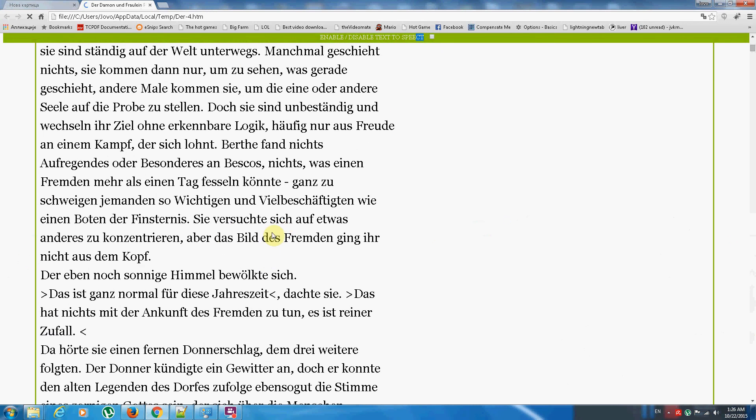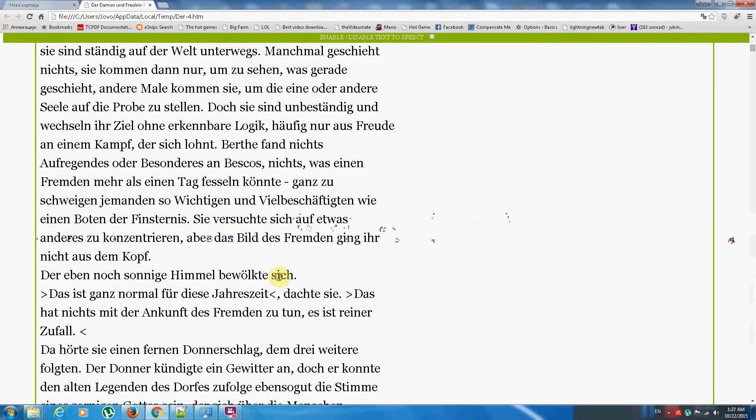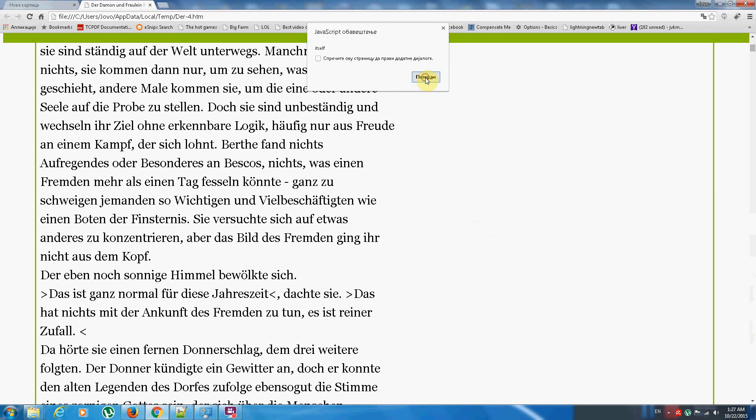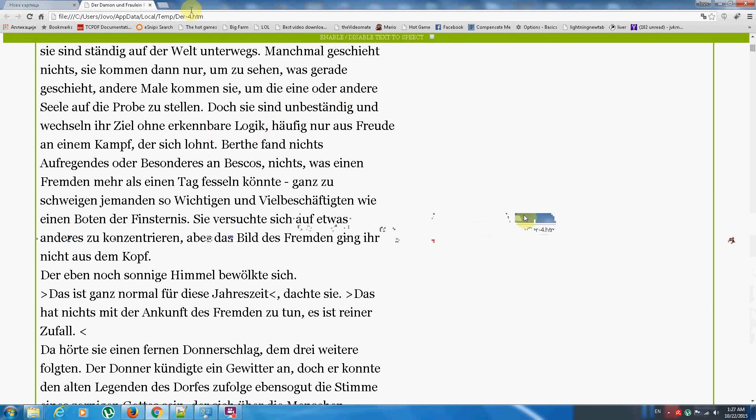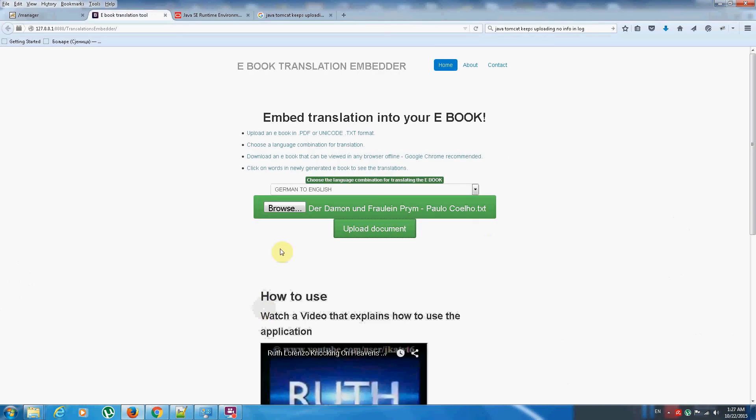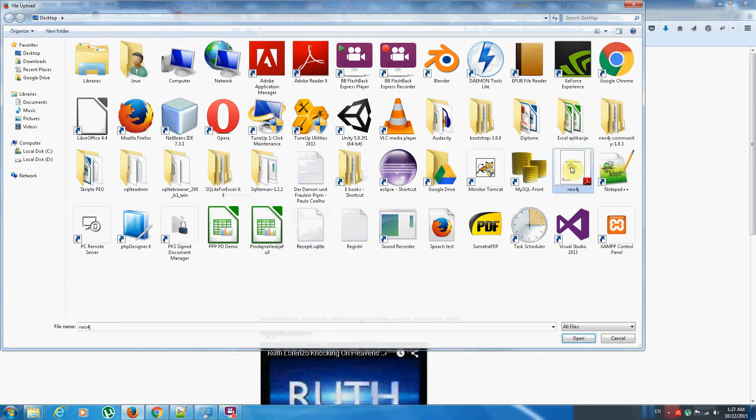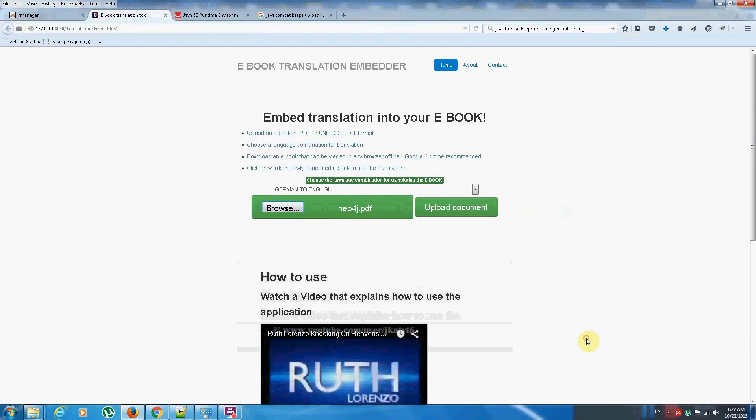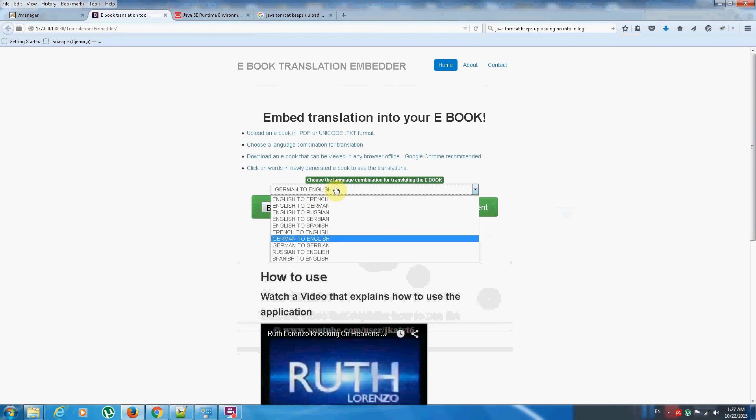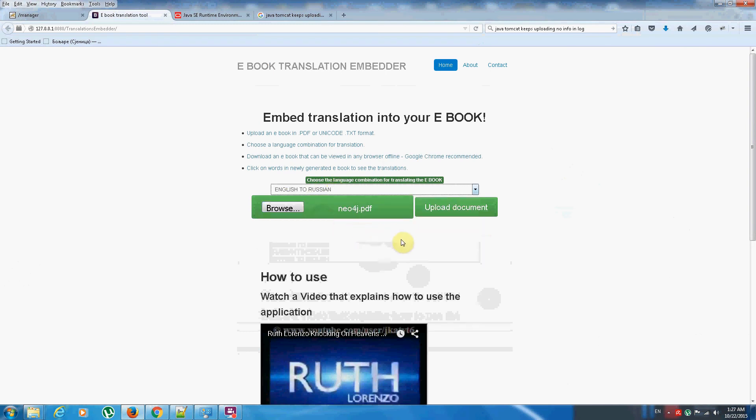So it's a pretty straightforward process. I'll be showing you now an example of uploading a PDF based ebook. I have here this neo4j graph database ebook. I will now choose to translate it to the Russian language. So let's say I'm Russian and I'm not that good in English and I need to see words and what they really mean. So click upload.